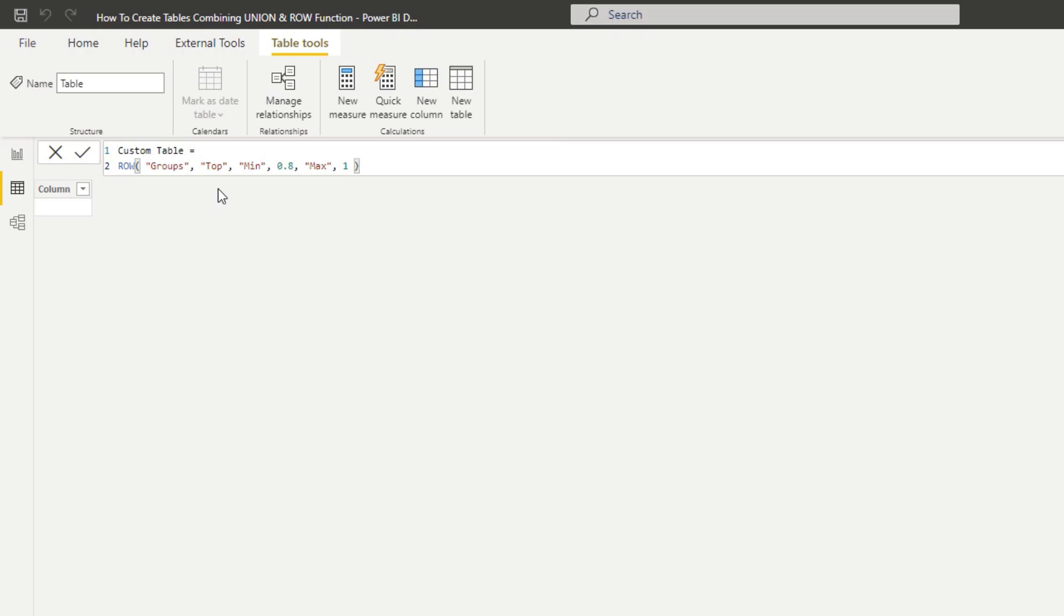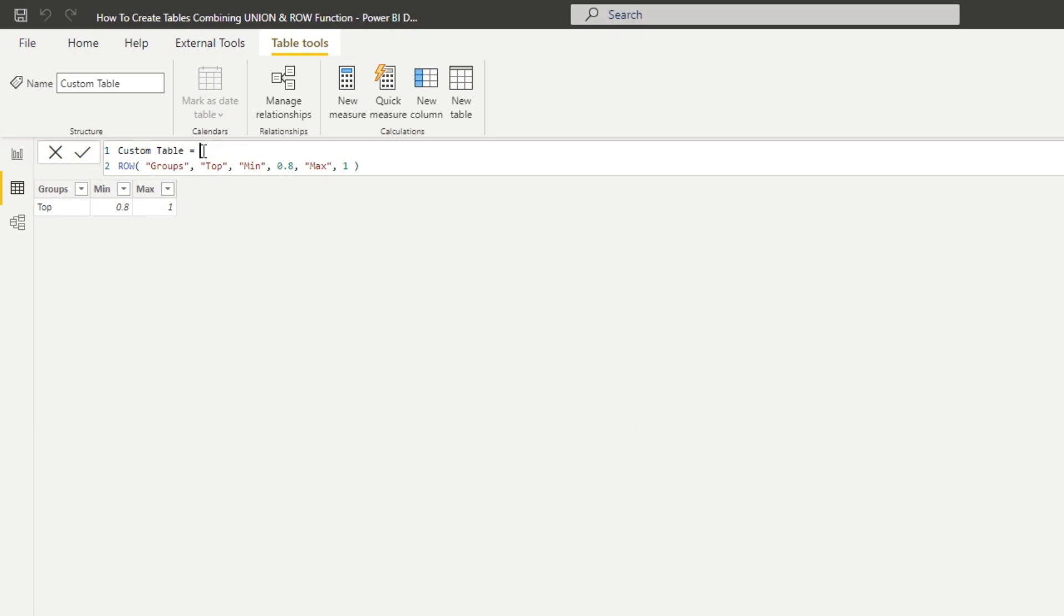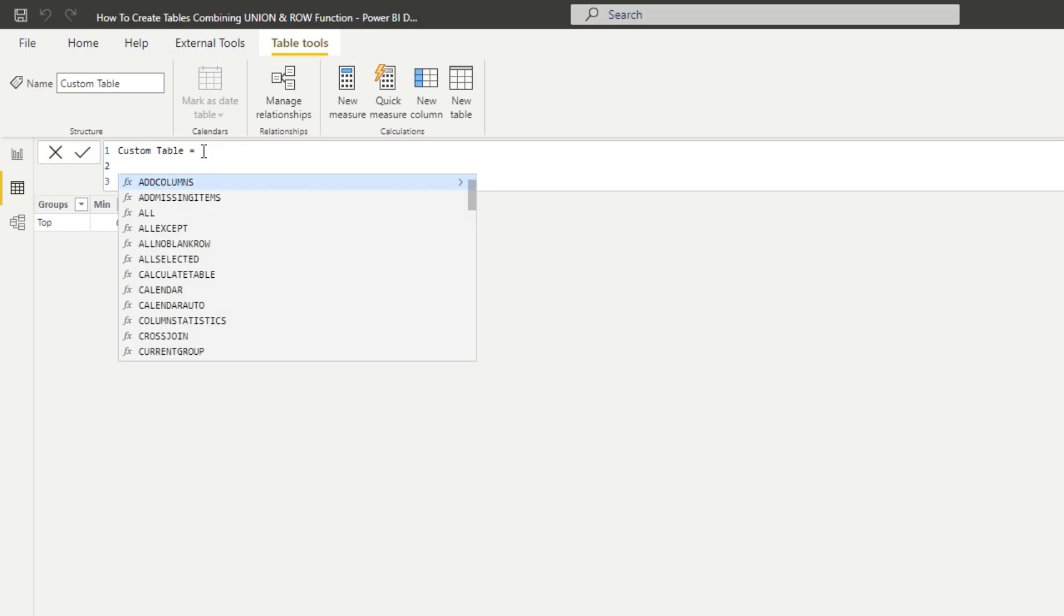Just in isolation, check this one out and see what it returns. You see there that just with ROW we can actually return a table basically with one row.